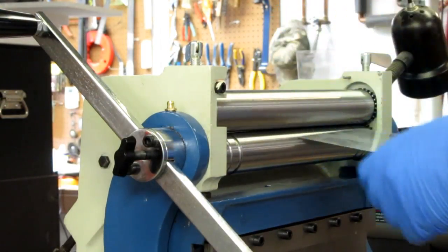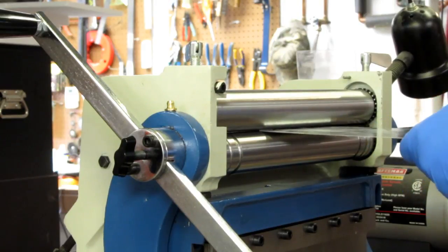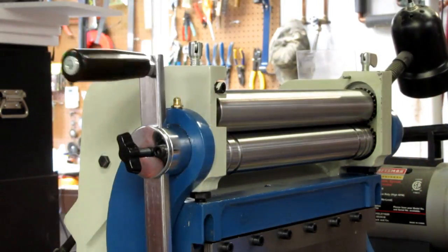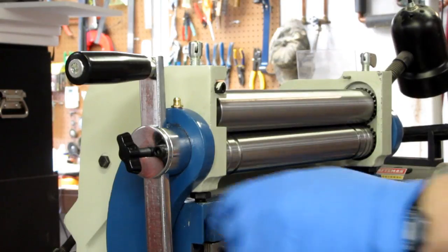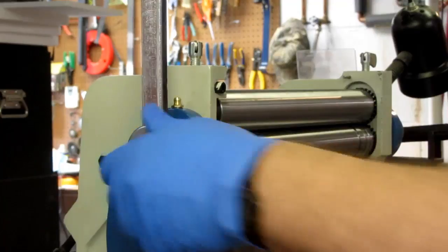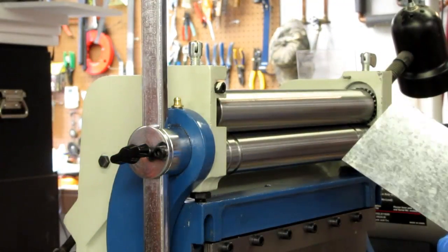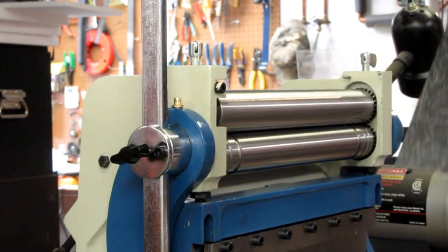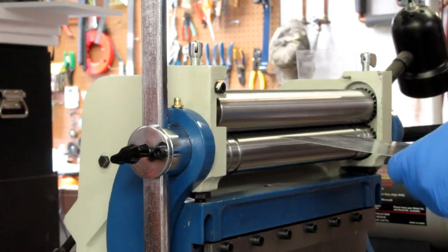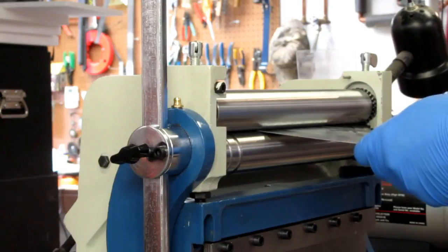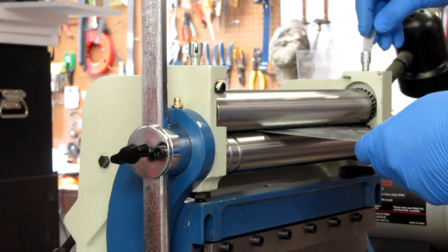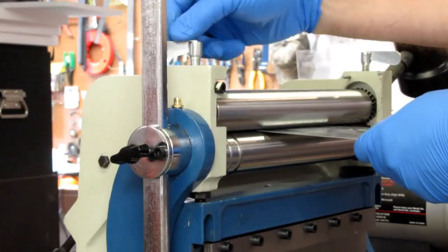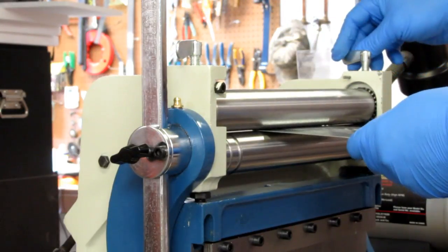Okay, so I've got the edge of my sheet metal squared off here. And going back to the rollers, I'm supposed to adjust these until this workpiece just fits through.